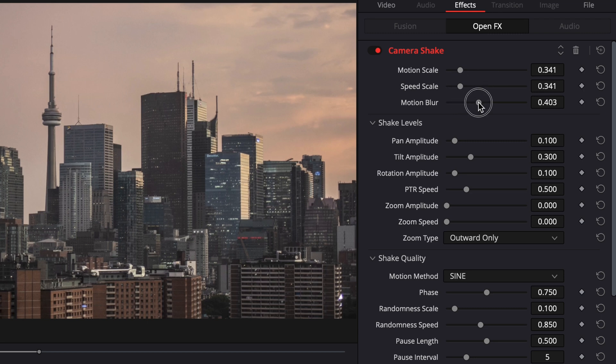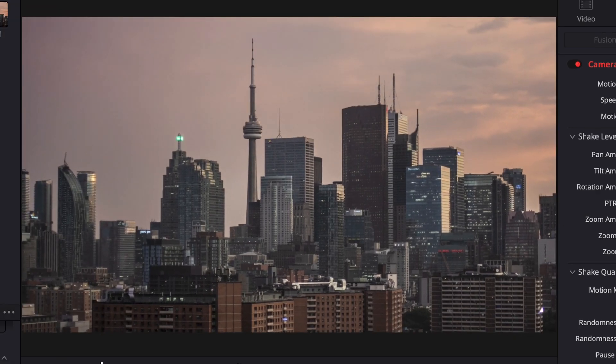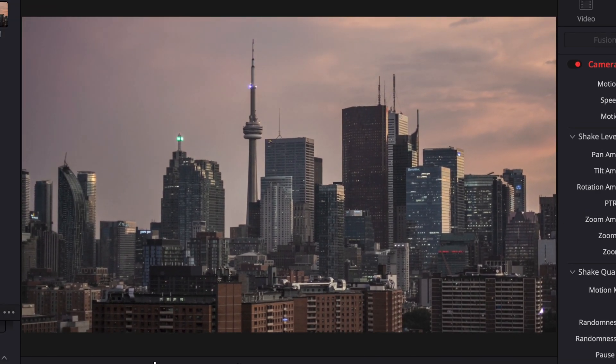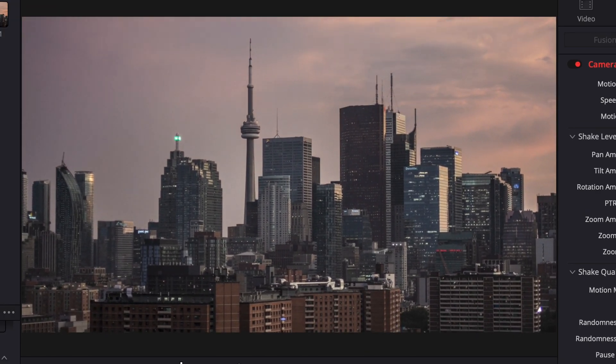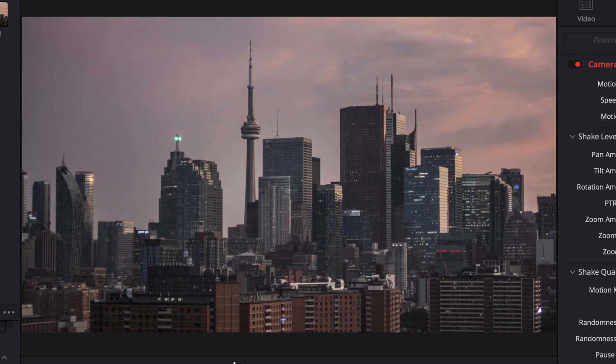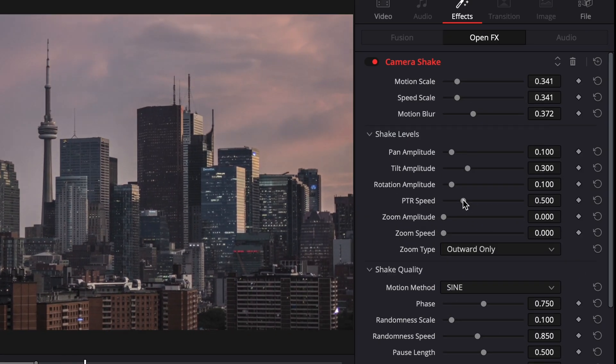And then you want to mess with the motion scale and the speed scale. And sometimes if it's more dramatic like that, we can add motion blur and it's going to look a little bit more realistic. And you can see we've calmed it down a lot more and this is actually a lot more believable. This looks way better. So it really is that easy.